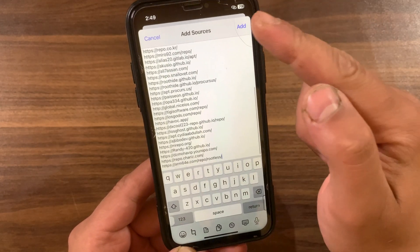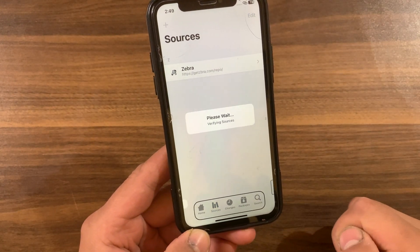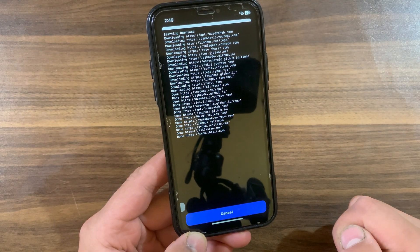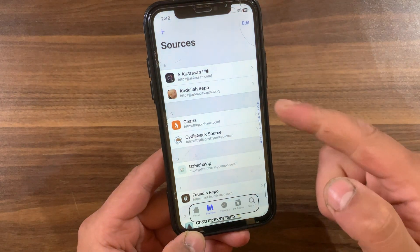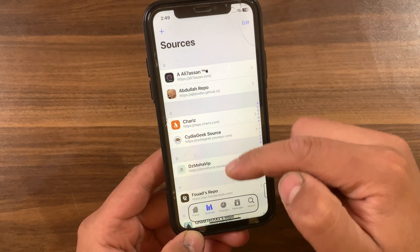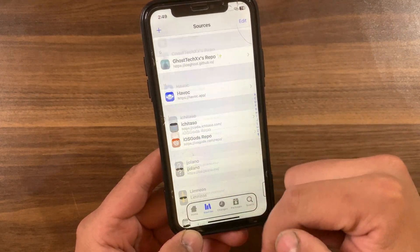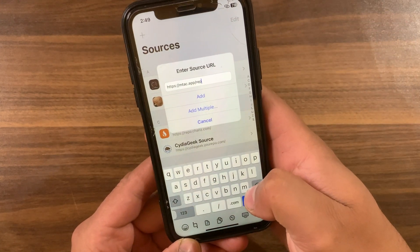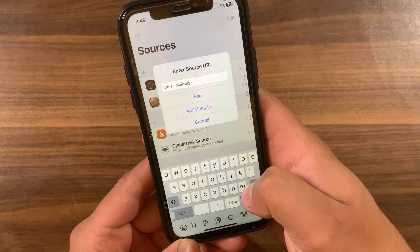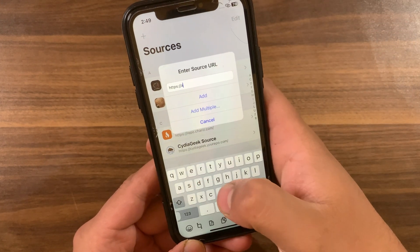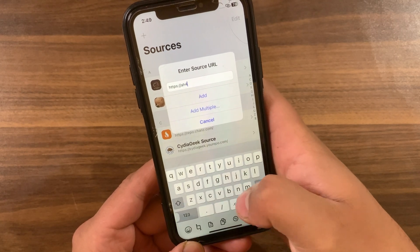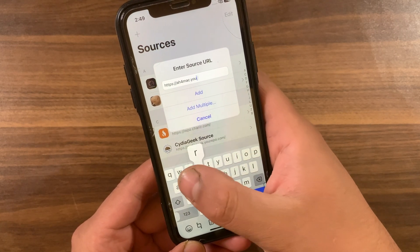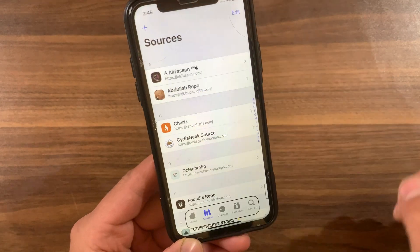As you can see, these are all the sources. Now hit the Add button and that's it. Now it will start adding the sources. And as you can see, we have now added all the important sources with just one click — it's that easy!